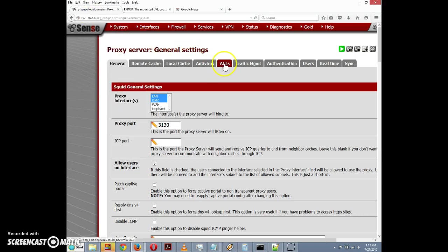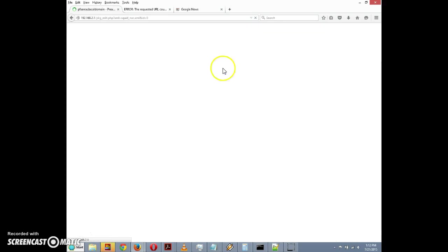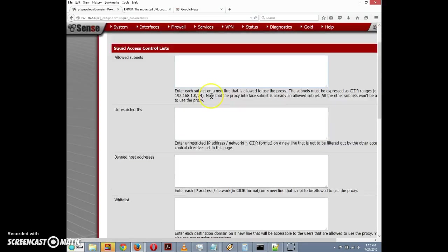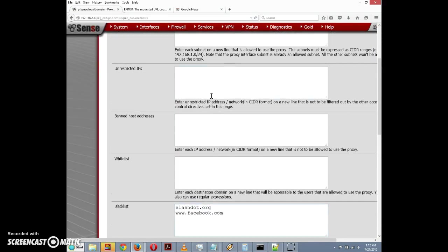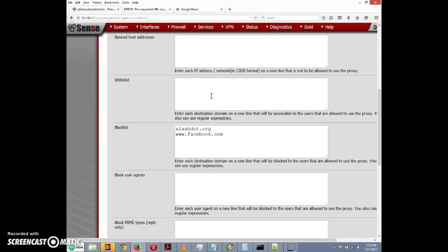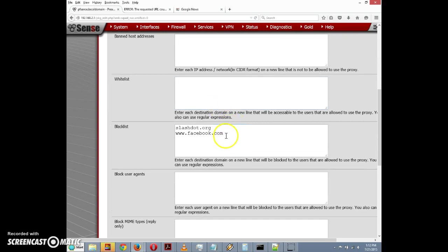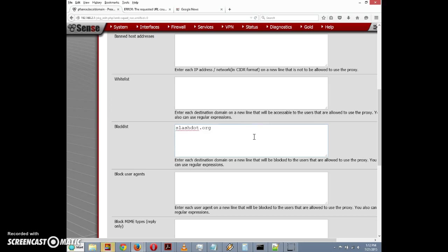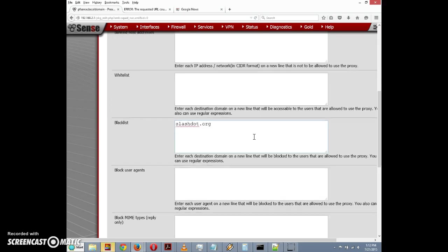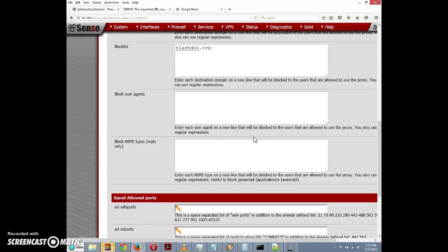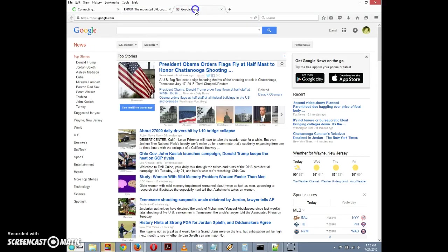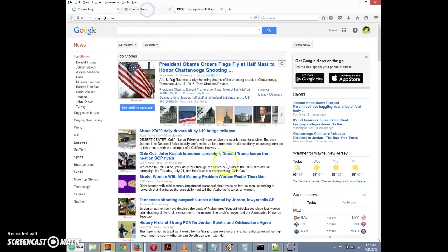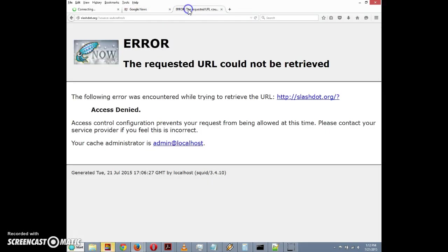Next thing I want to do is go to ACLs. I'm going to click on the ACL tab here - access control list. Let's set up a blacklist. Let's blacklist slashdot.org. I'm just going to have one item on the blacklist. I'm going to save this and let's try to go to slashdot.org. And there we go.